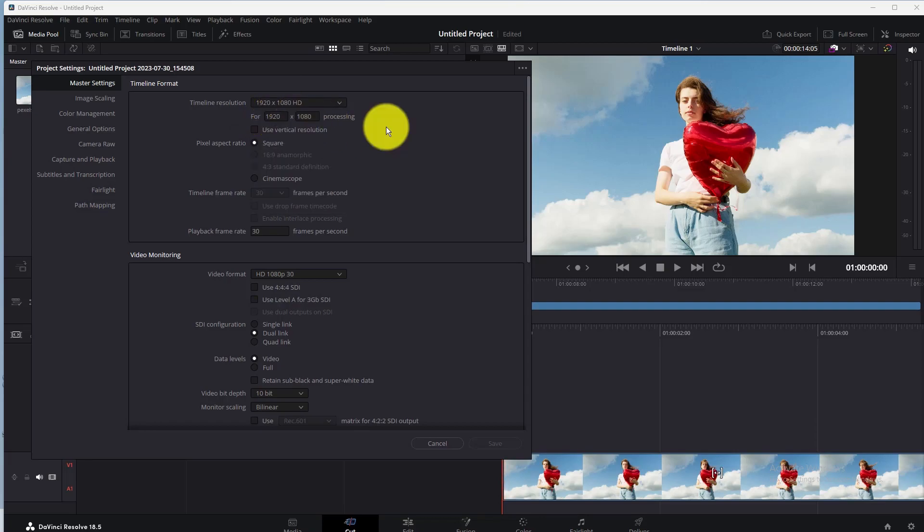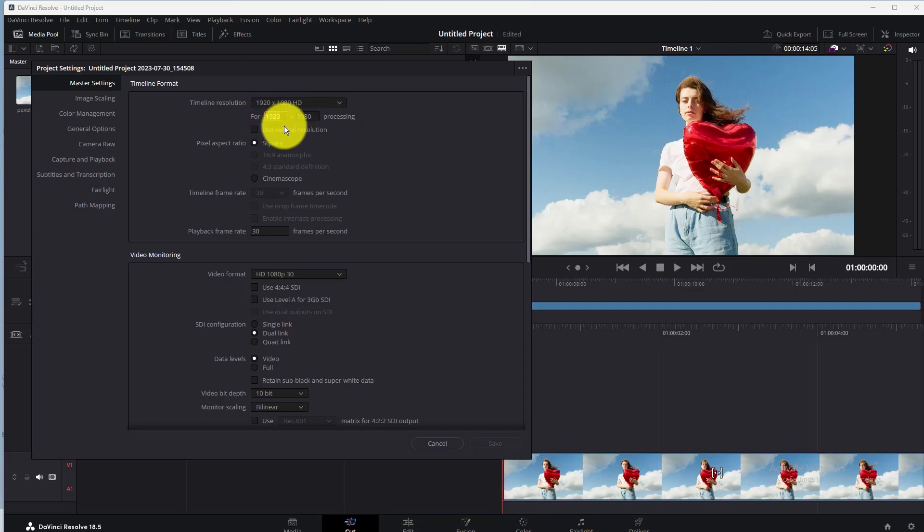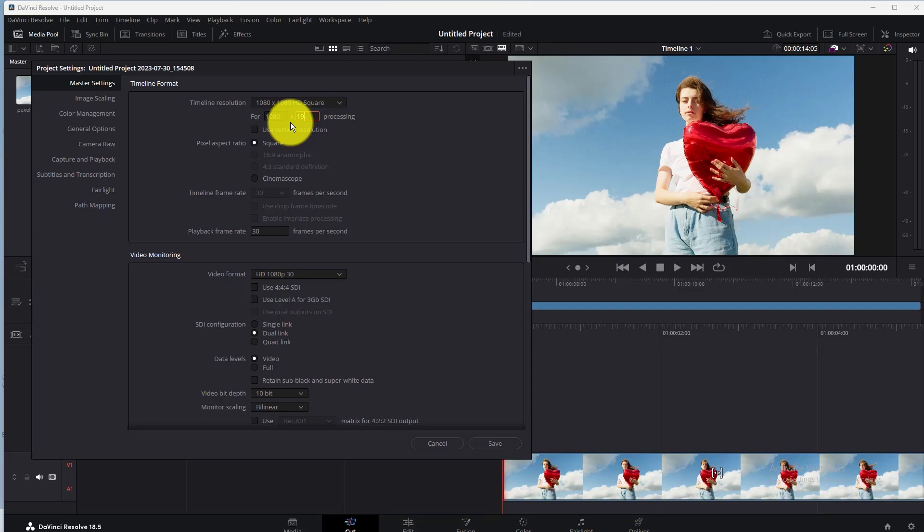Suppose I want to edit this video for TikTok, so I will enter the aspect ratio for TikTok here. If you want to set a custom aspect ratio for your video, then enter your aspect ratio here and click on Save.